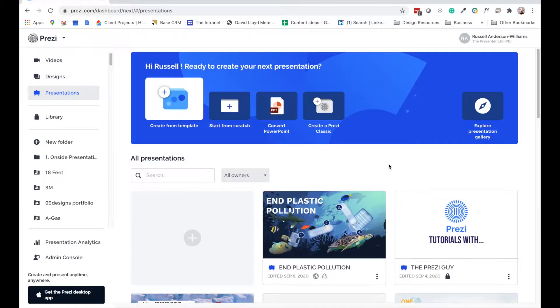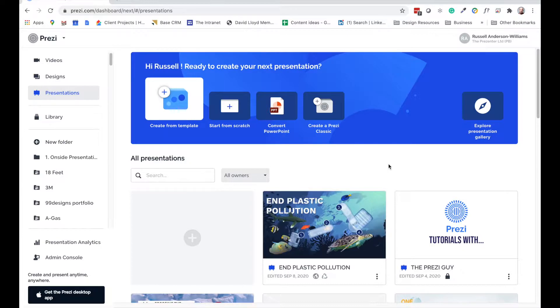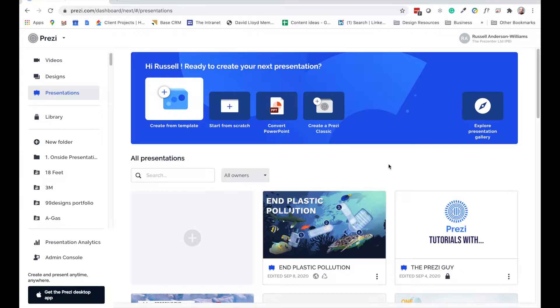The reason that I prefer to use Prezi via the Google Chrome web browser is because me and my team collaborate an awful lot on Prezi designs. So if we get a really tight deadline, there can be occasions where we have two or three of us working together in the same Prezi at the same time. And actually doing that through a web browser such as Google Chrome is just much, much easier.